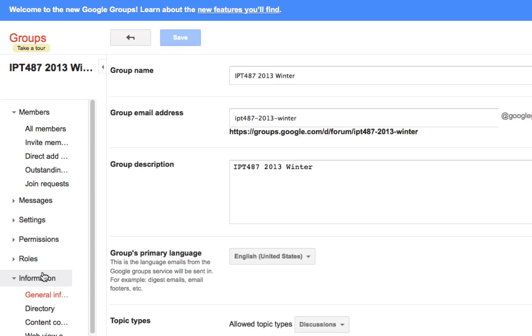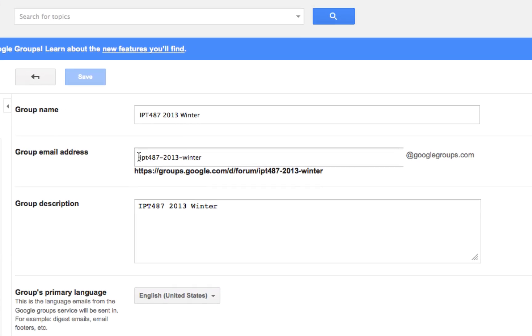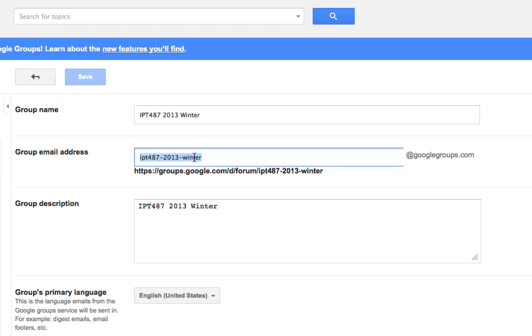General Information right here shows my email address. This is my email address - this part plus @googlegroups.com. When I send email to this address, everyone in this group will be able to receive it.